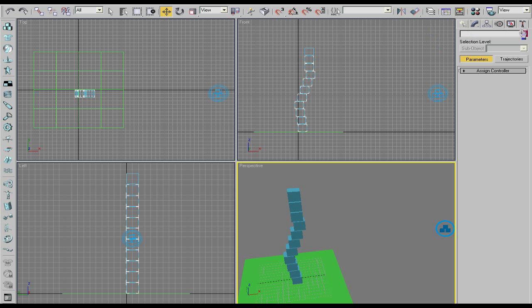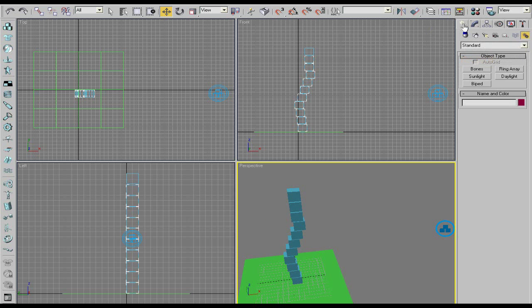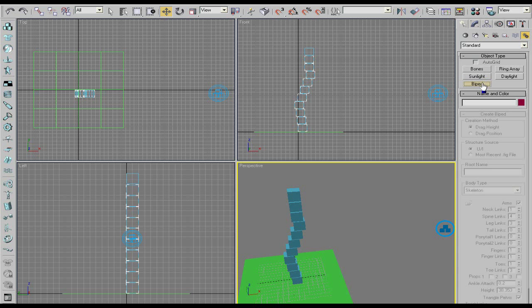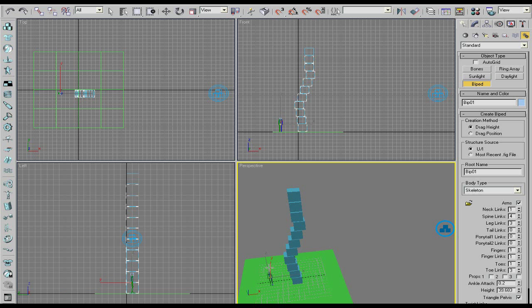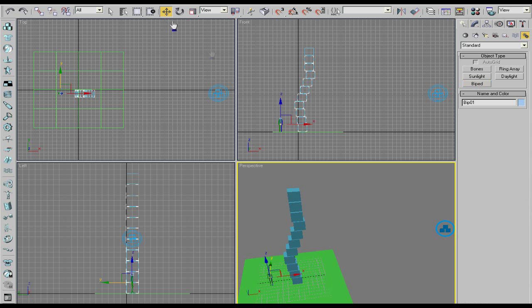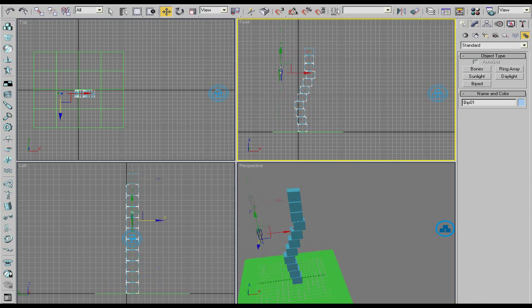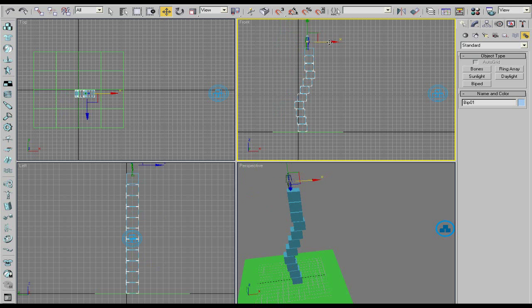But let's get started. First go to create systems biped and drag up the height. I'm going to make them about as tall as 2 boxes. And over here before you actually make them you can change his body type and stuff. But I just leave it as a skeleton. We're going to drag them up and on top of the boxes. Just like that.